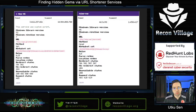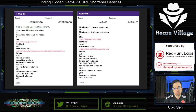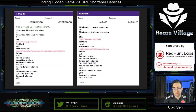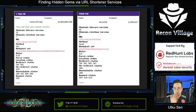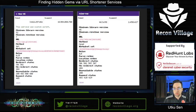URL Team also provides guidance for each shortener service — for example, what kind of URL patterns they use, what HTTP methods they use, what character sets they use, how much delay to put between every request, and how to understand if a URL exists or not. Those services will ban you if you send lots of requests in a short amount of time, so using delays is important. They also provide status codes so you can understand if you are banned. Those guides are really helpful and allow you to brute force efficiently without wasting time and resources.